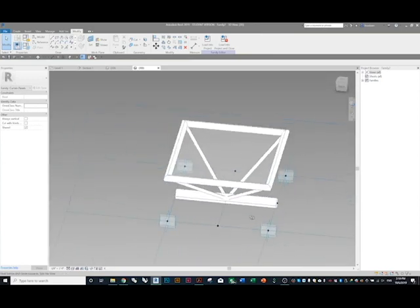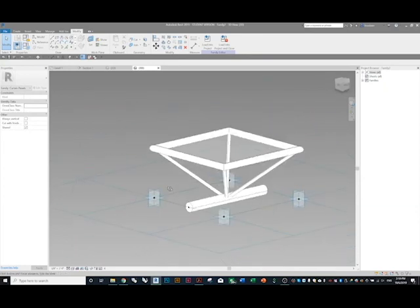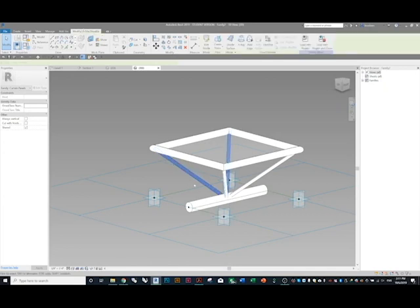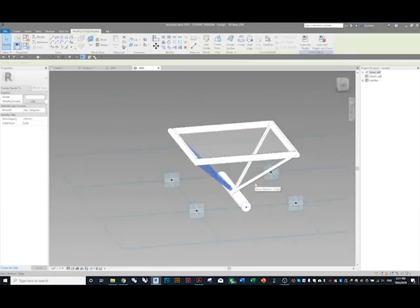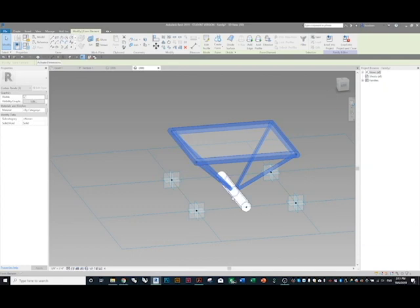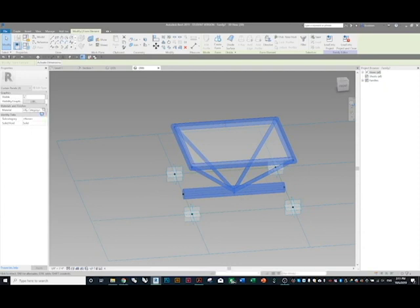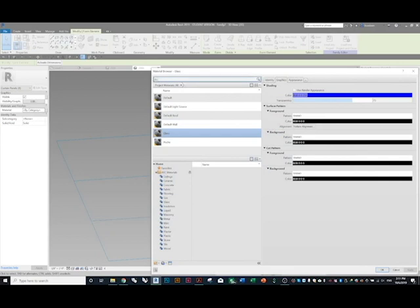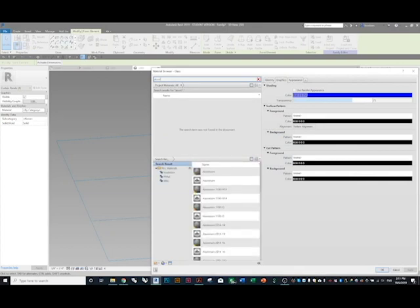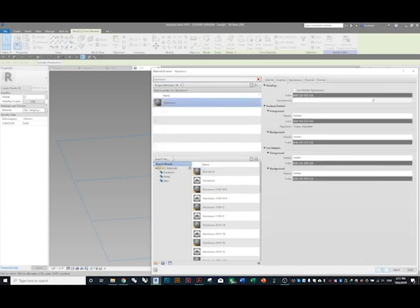Delete that extra element because we don't want it to show up in the model. Now let's set materials to these members. Select each member — hover over and press Tab to highlight the whole thing, hold Ctrl to add to selection, and do that for all members. With them all selected, go to Material, type in 'aluminum,' add material to document, and press OK.